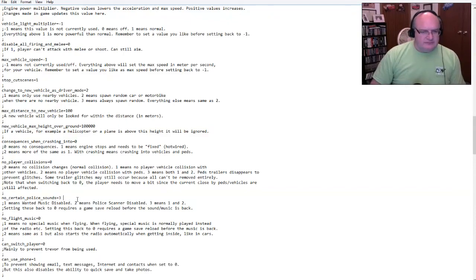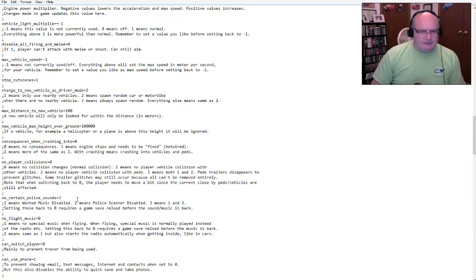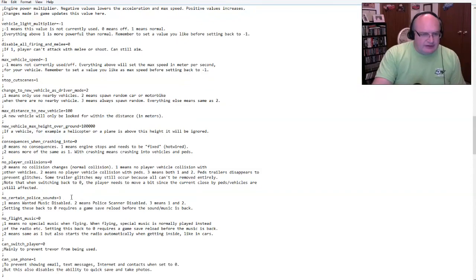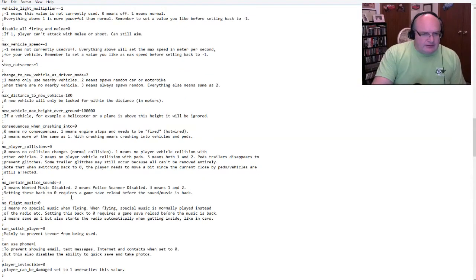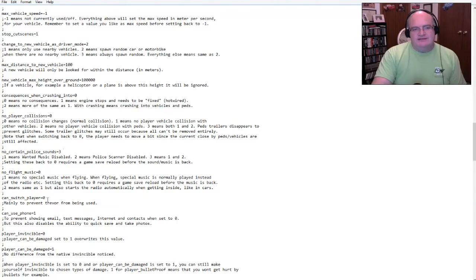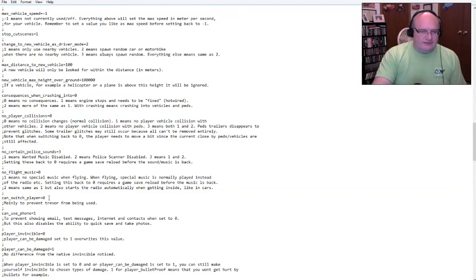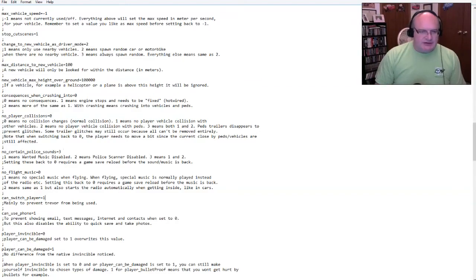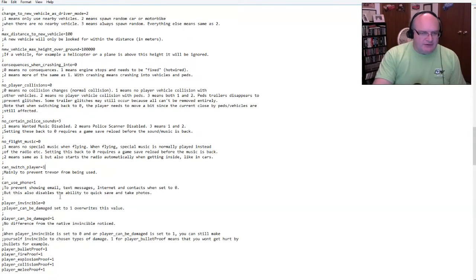Let's see. Stop cut scenes. Change to a new vehicle as driver mode. Not quite sure what we do with that. I'm not going to worry about distances. Consequences. There are no consequences when crashing into, I don't know what that means. I can't remember what the default is for that. I don't know.